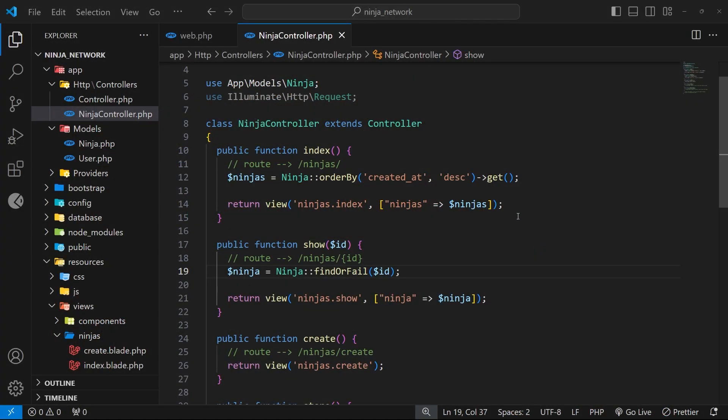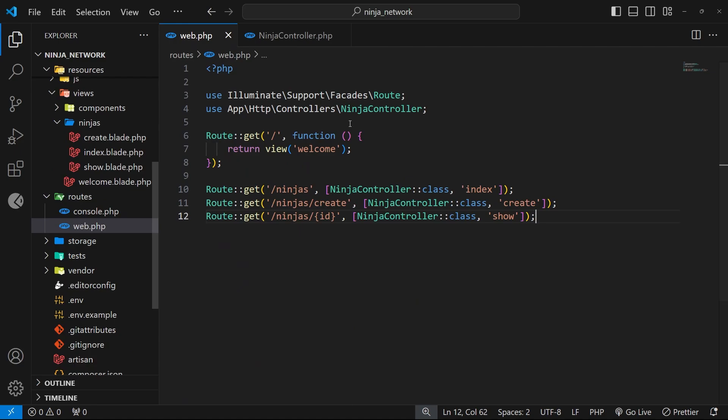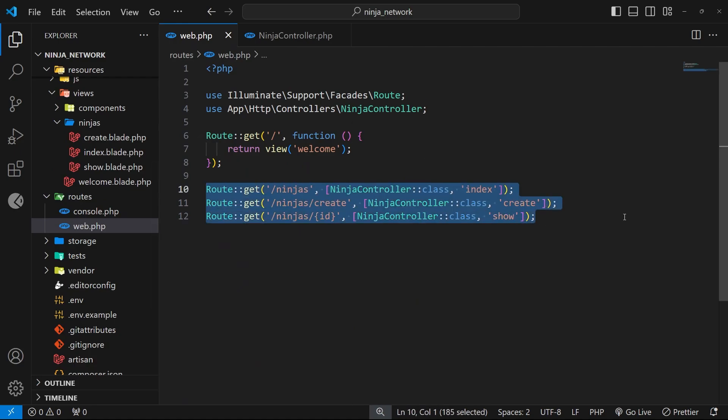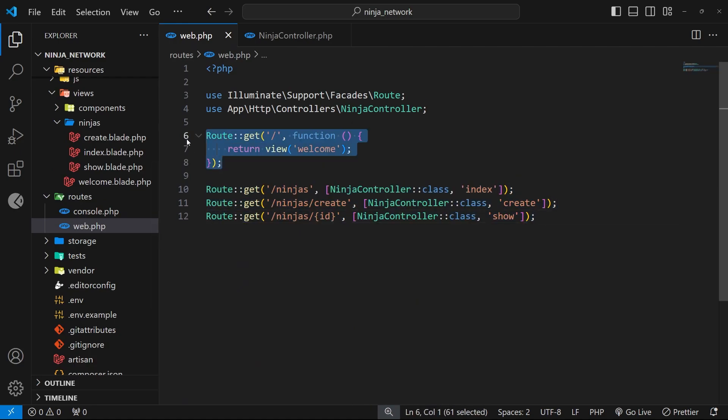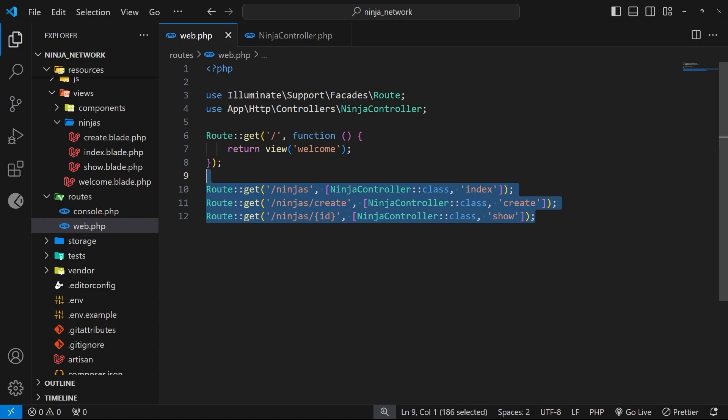Okay then, so now we've got a ninja controller to handle all the requests to these ninja routes right here. The welcome route doesn't have anything to do with the ninja model or data, so that's still sitting at the top on its own without any friends. But the rest of these are all hooked up to that ninja controller.